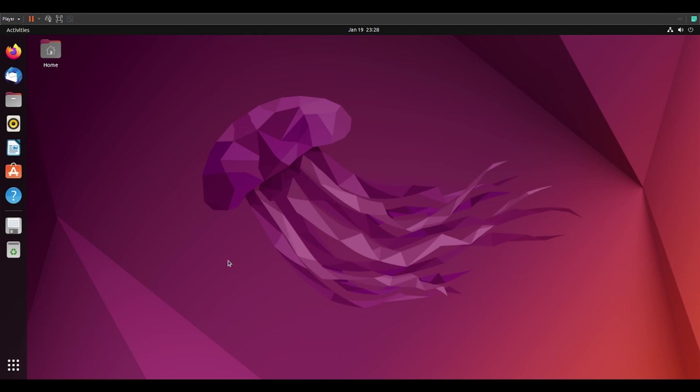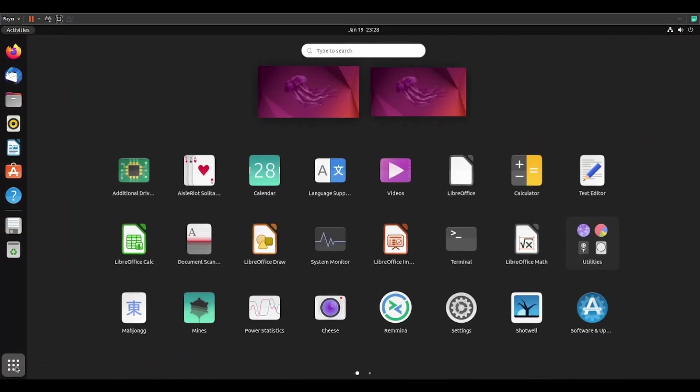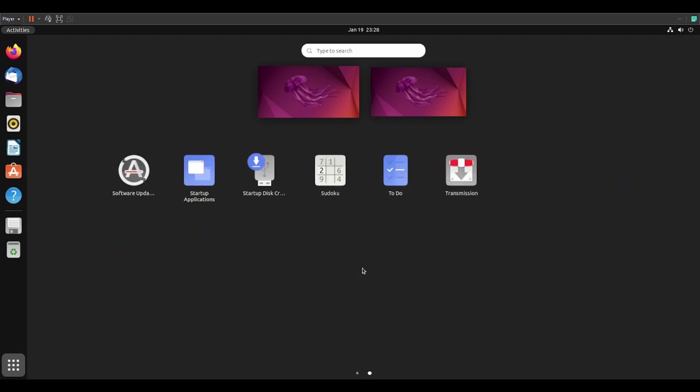Alright, let's get to it. The first way is using Software Updater. I'll click on the Show Applications button down here in the left corner to bring up this screen, then scroll to the second page of apps and go to Software Updater.